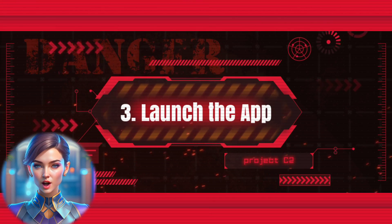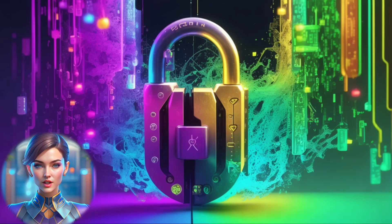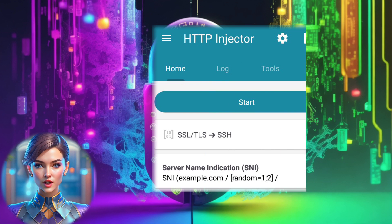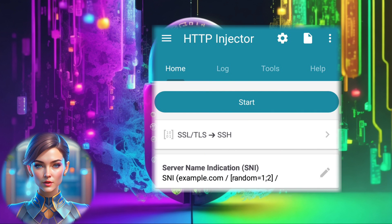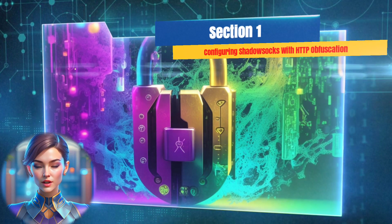Step 3: Launch the app. Launch the HTTP Injector app. You'll find yourself on the home screen, ready to embark on the setup journey. Section 1: Configuring ShadowSocks with HTTP Obfuscation.